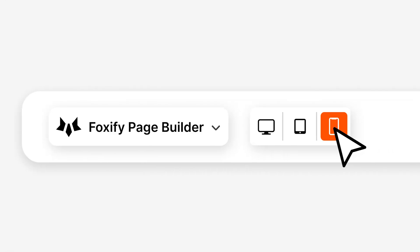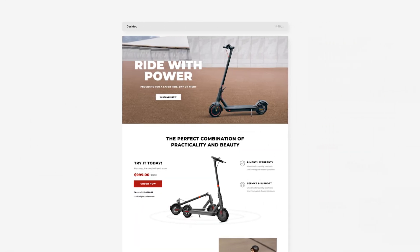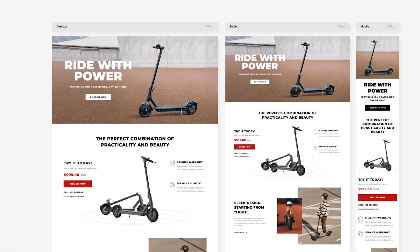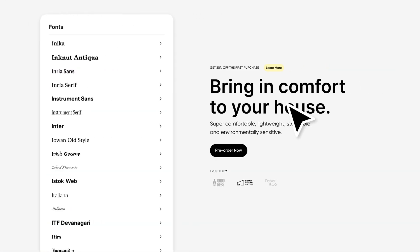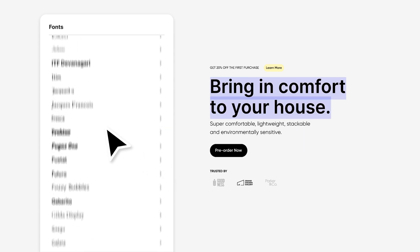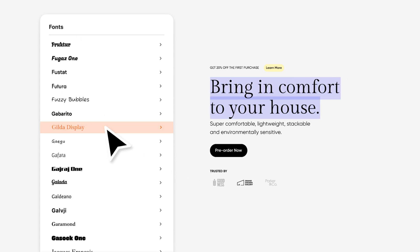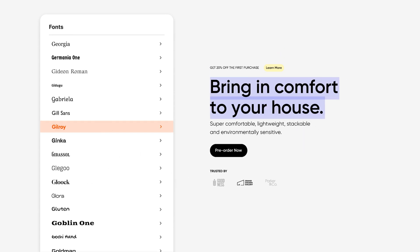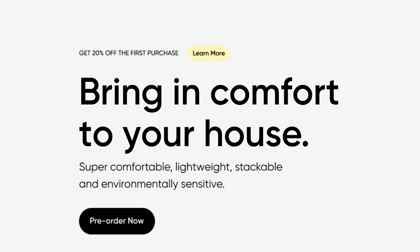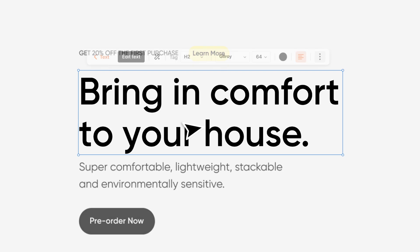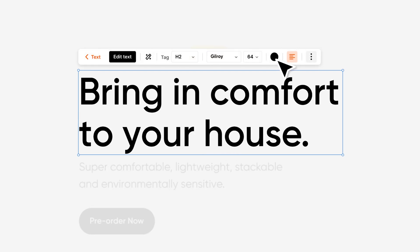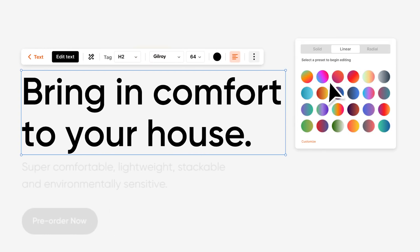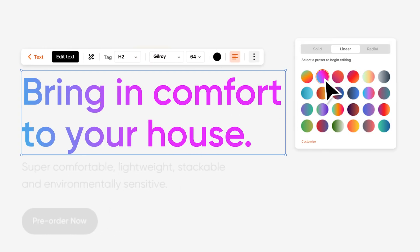Design by Foxify is responsive and optimized by default. Editing any text styles directly in the editor is now possible. Want them to be more vibrant? Done!